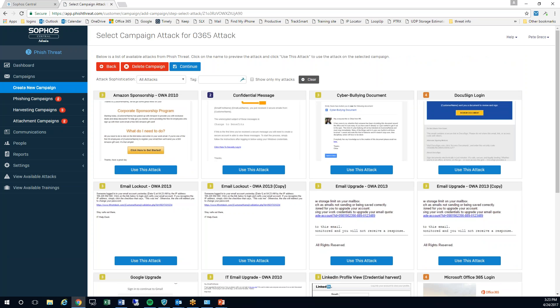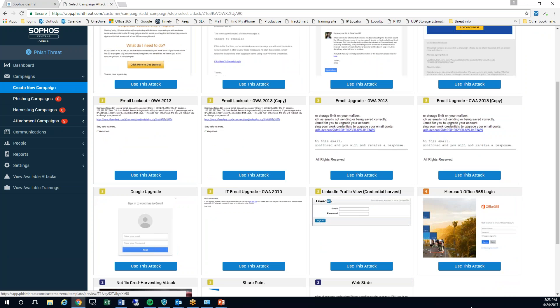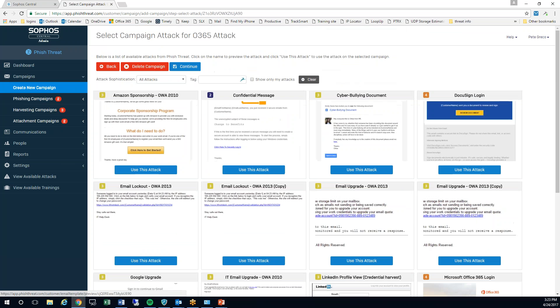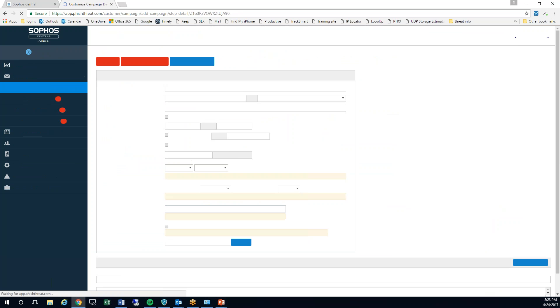We'll continue. Now I can choose which campaign I want to use, and I'm a big fan of the Microsoft Office 365 login. It looks quite legit so I'm going to use this attack. We'll continue on.